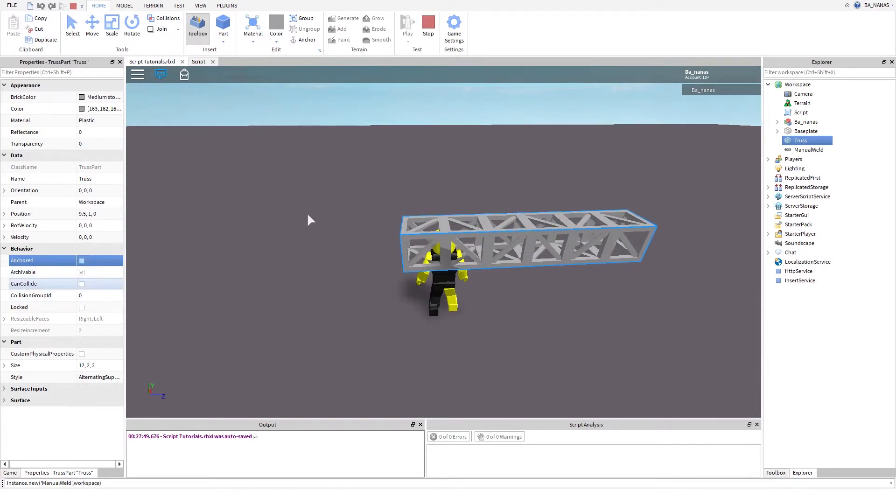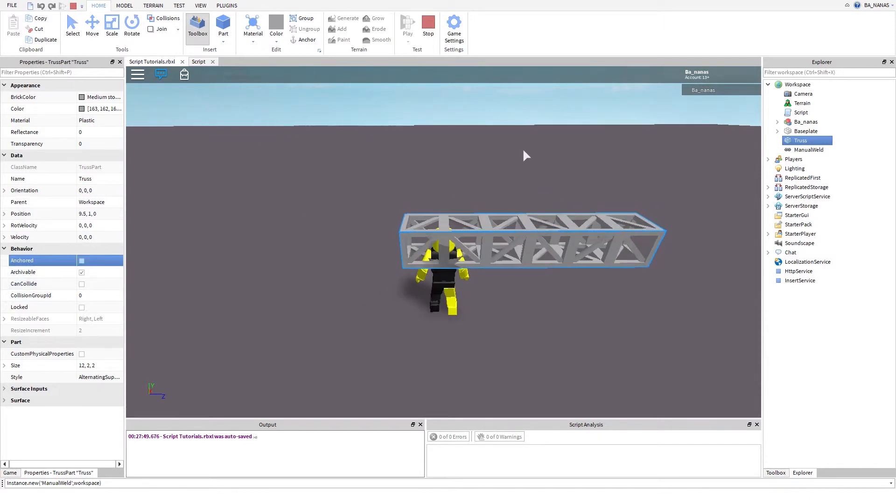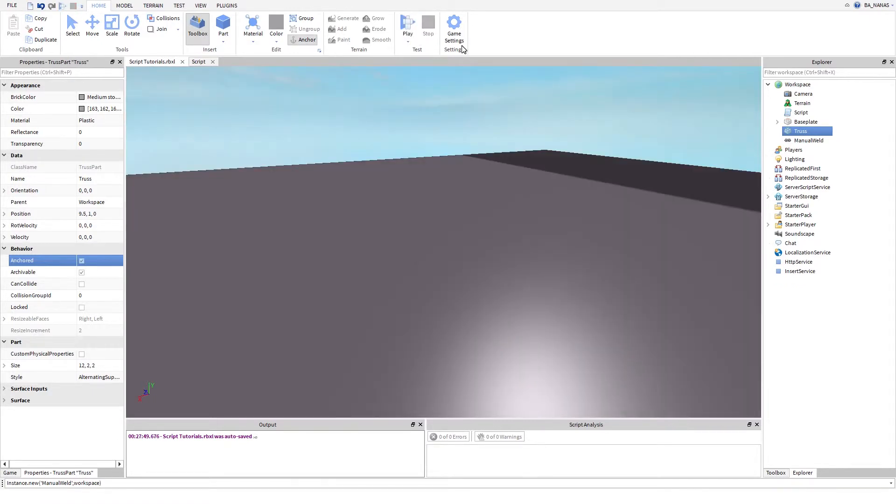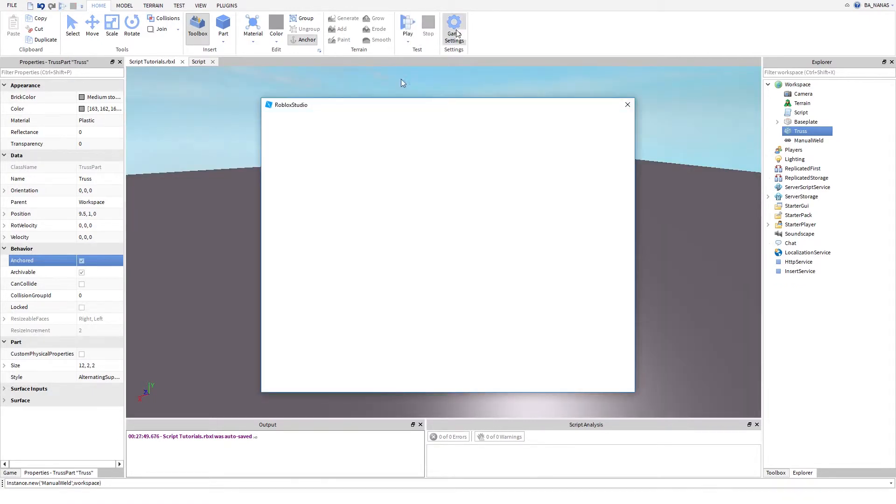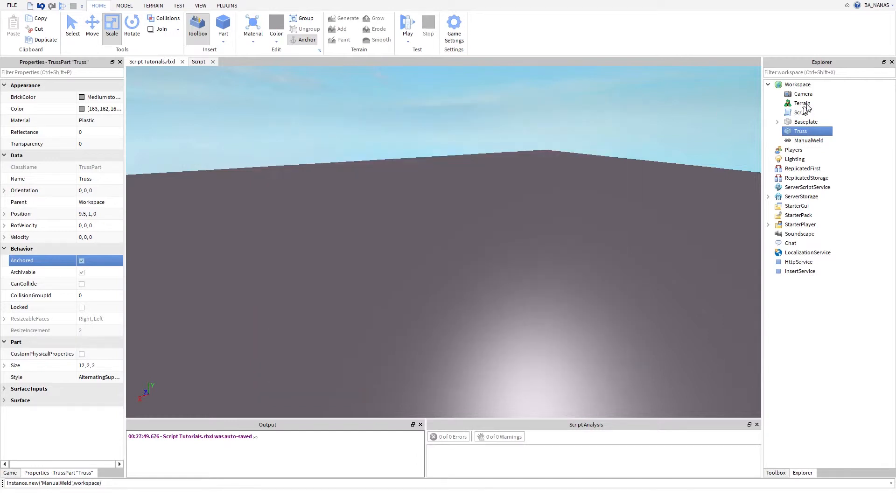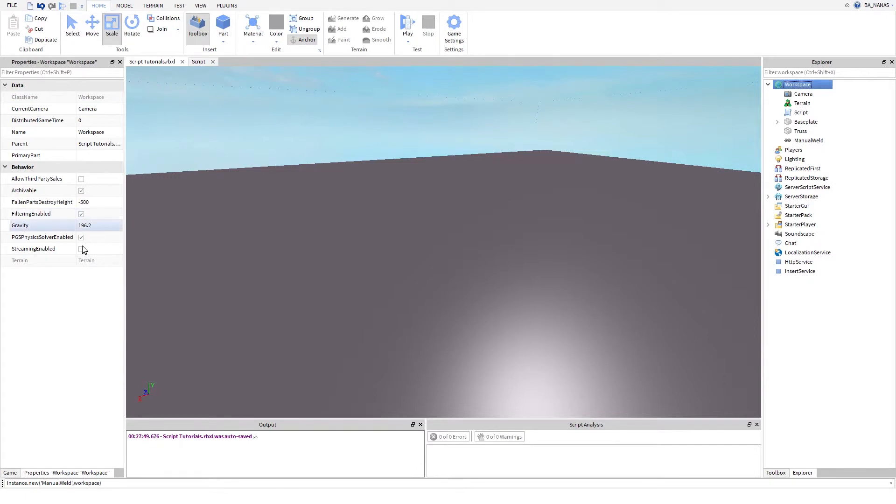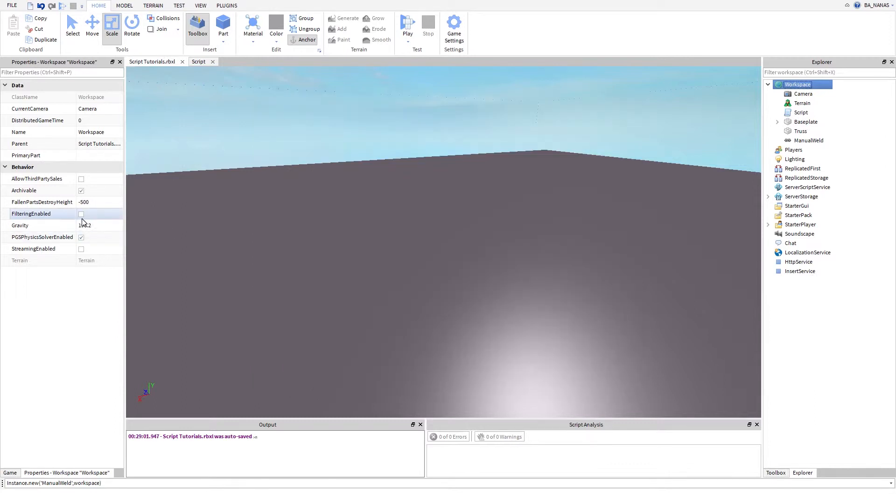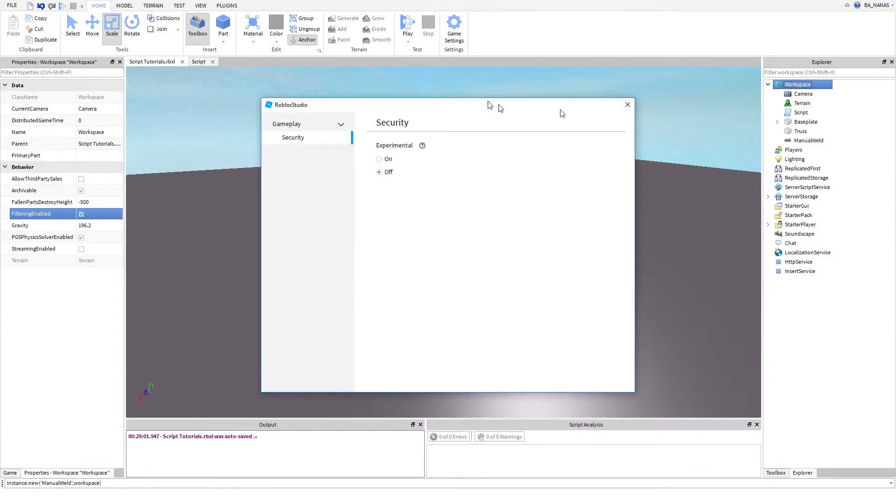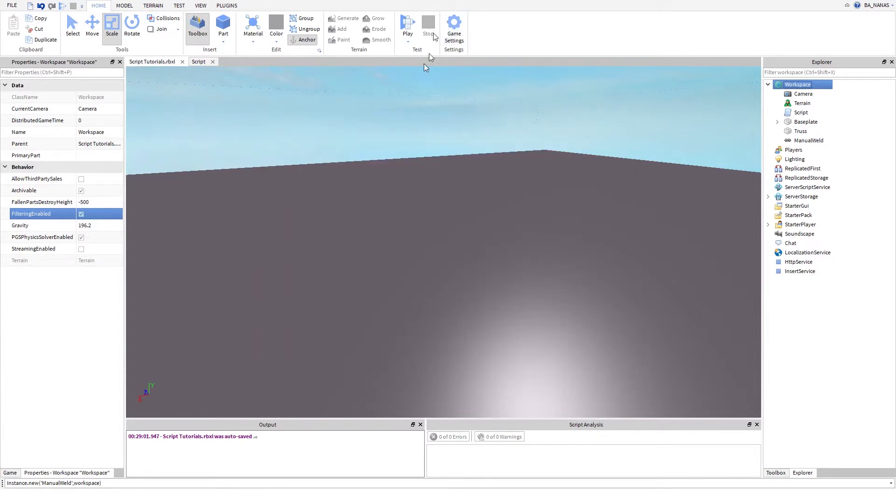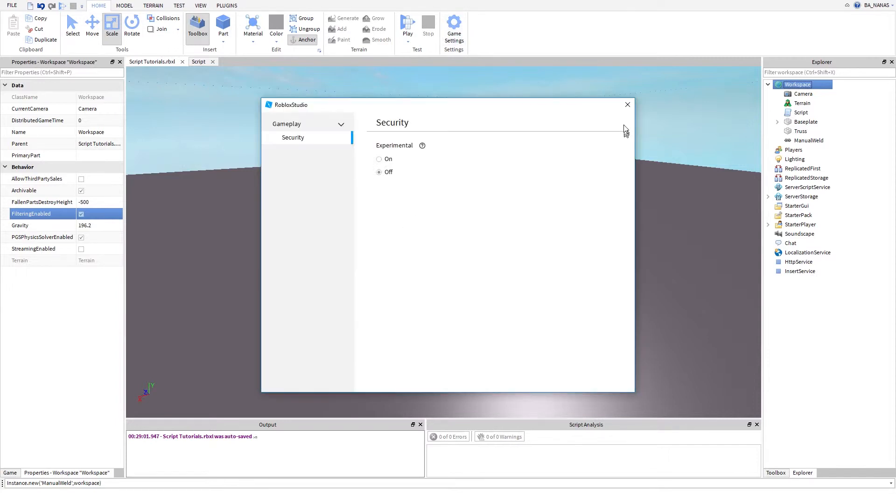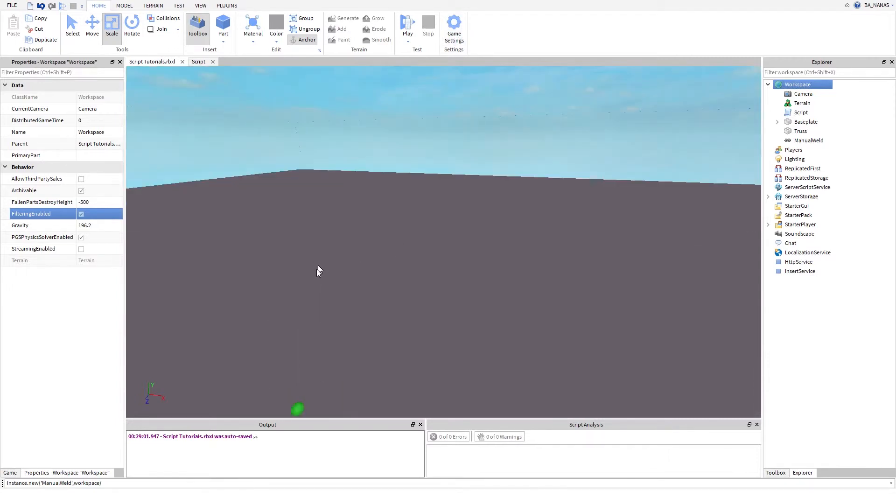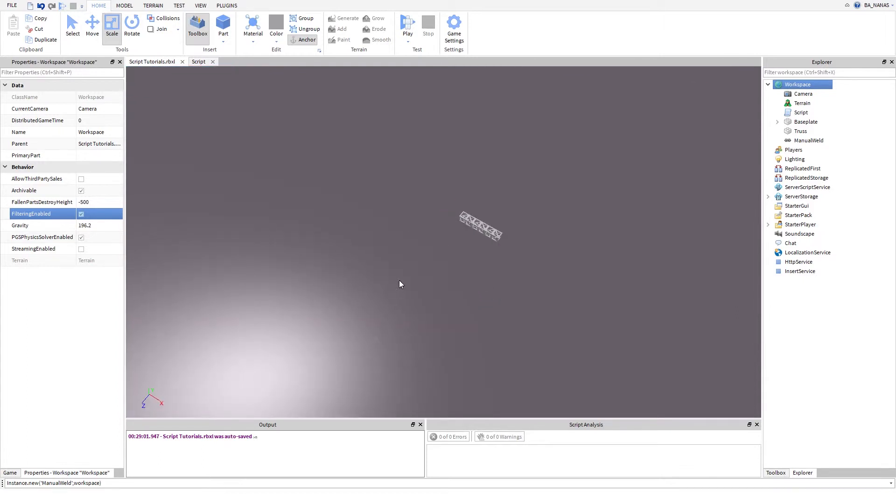That's the setting I told you, experimental. I don't know why it disables filtering, but as you can see, if I put filtering enabled...